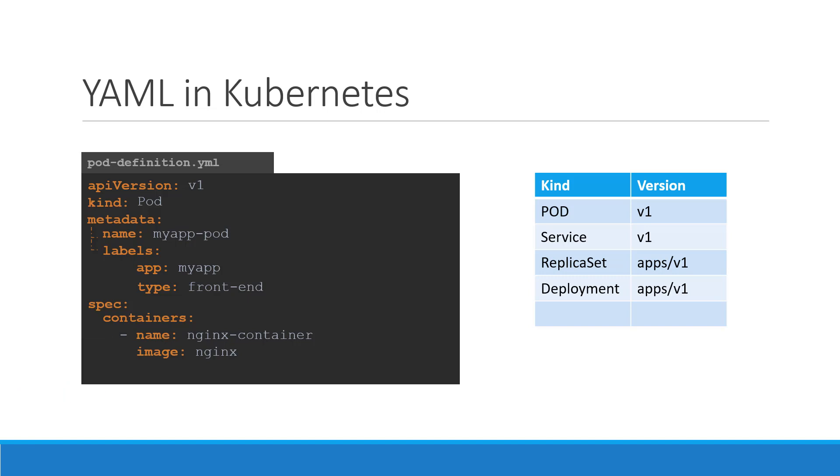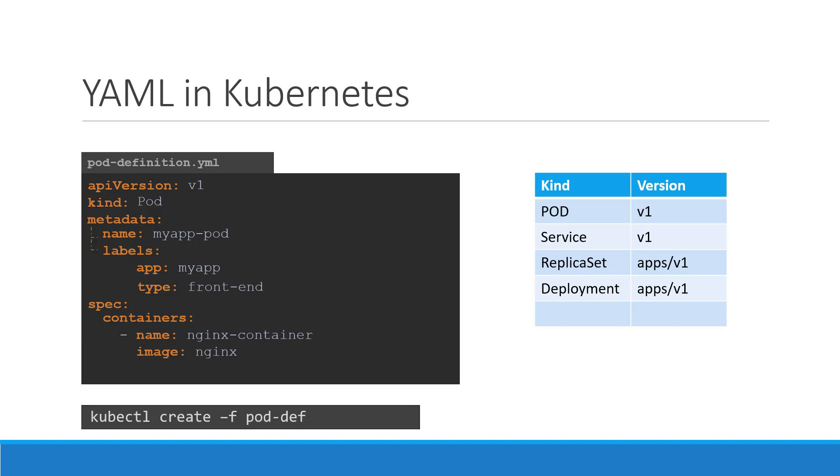Once the file is created, run the command kubectl create -f followed by the file name, which is pod definition.yaml and Kubernetes creates the pod.